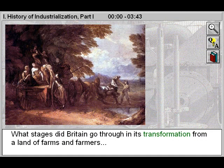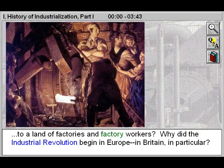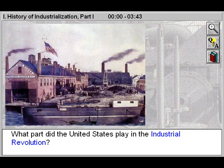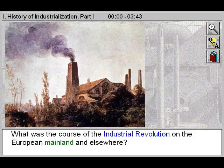What stages did Britain go through in its transformation from a land of farms and farmers to a land of factories and factory workers? Why did the Industrial Revolution begin in Europe, in Britain in particular? What part did the United States play in the Industrial Revolution? What was the course of the Industrial Revolution on the European mainland and elsewhere?